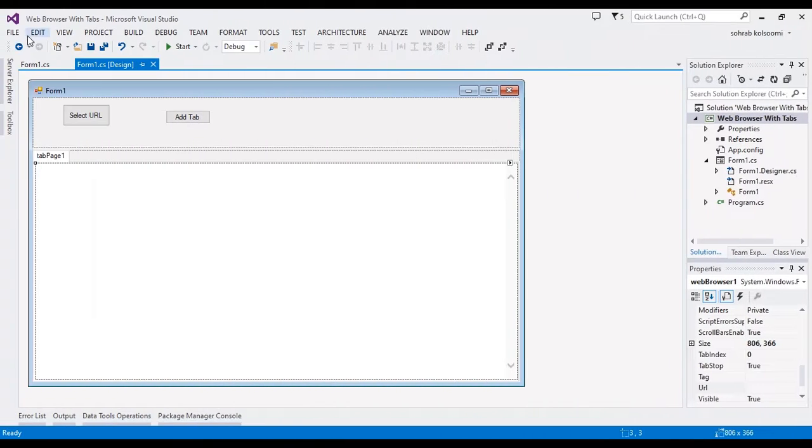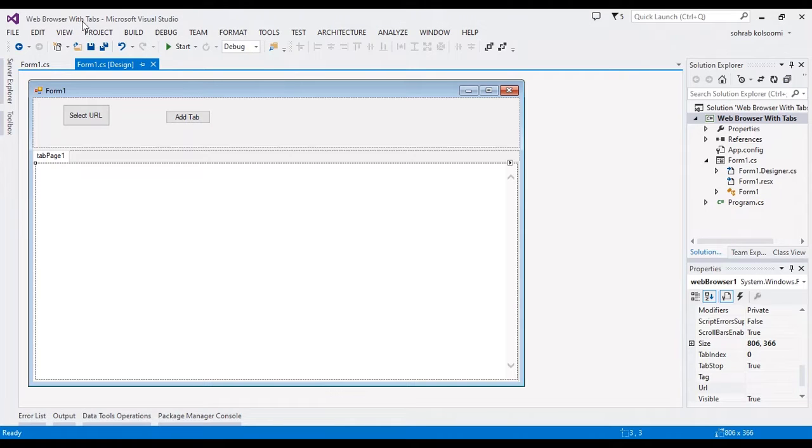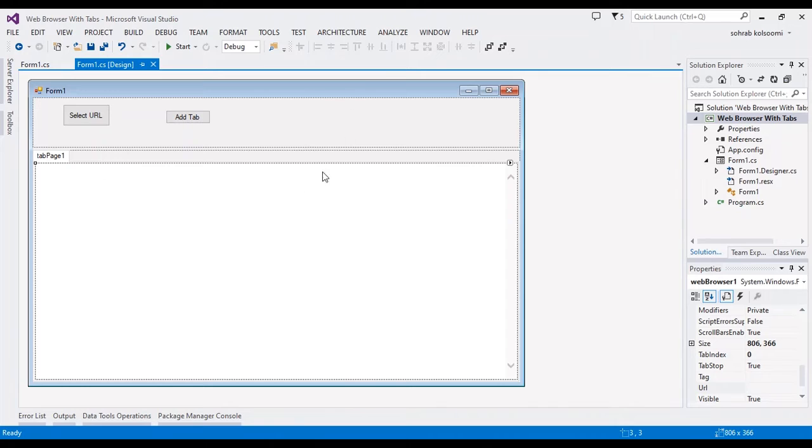Hello everyone, I am Sohra from AgreementSoft and I want to show you a web browser with tabs, how you can add a web browser with tabs.